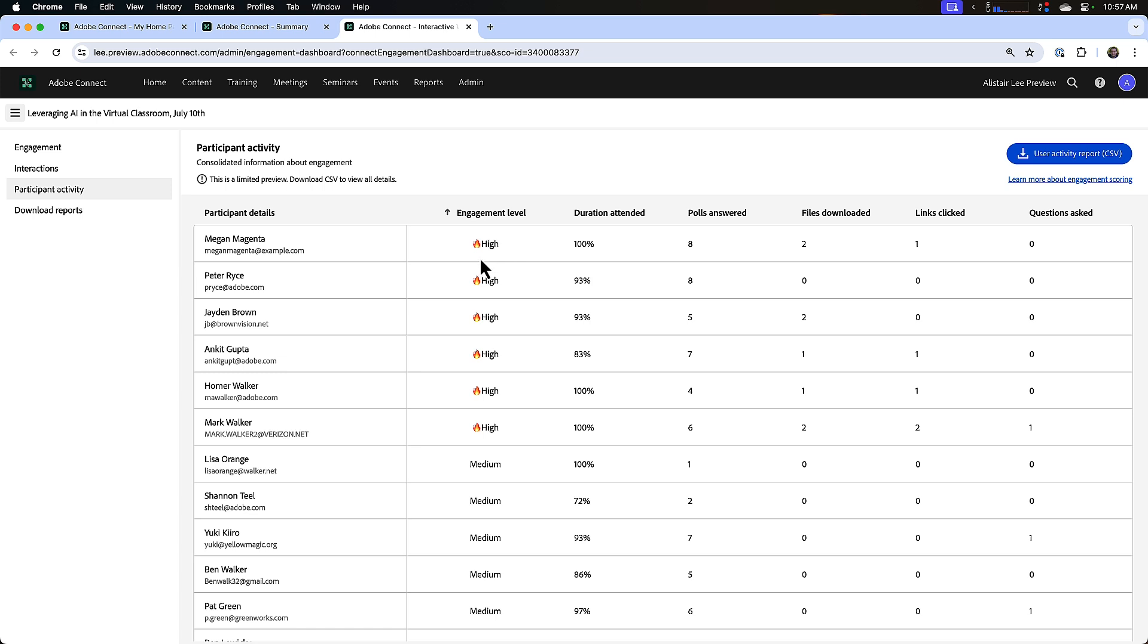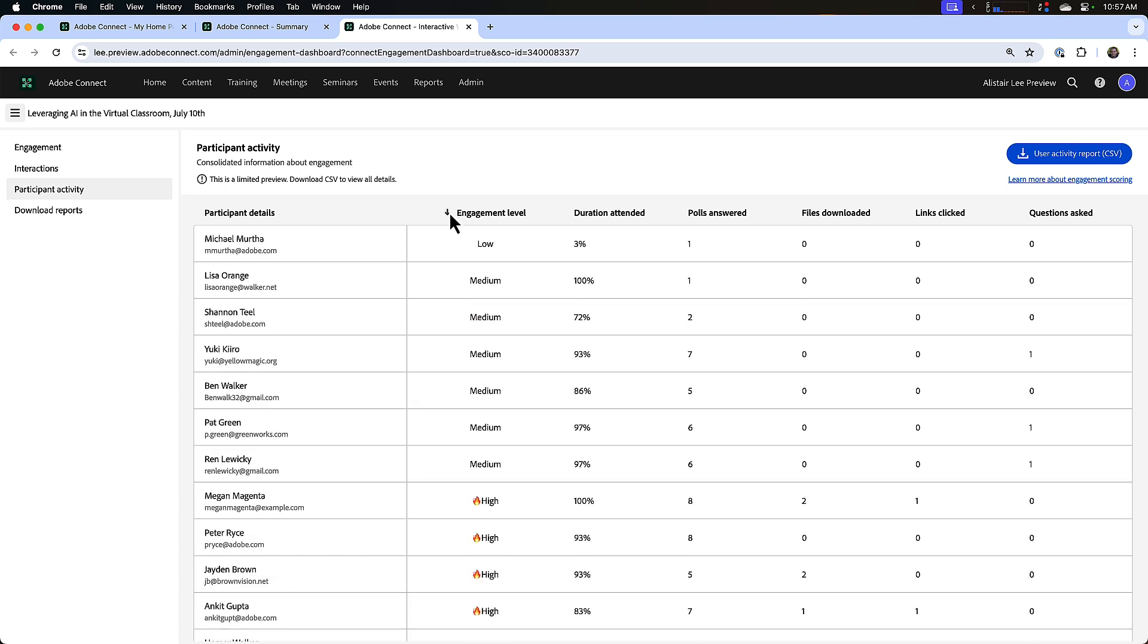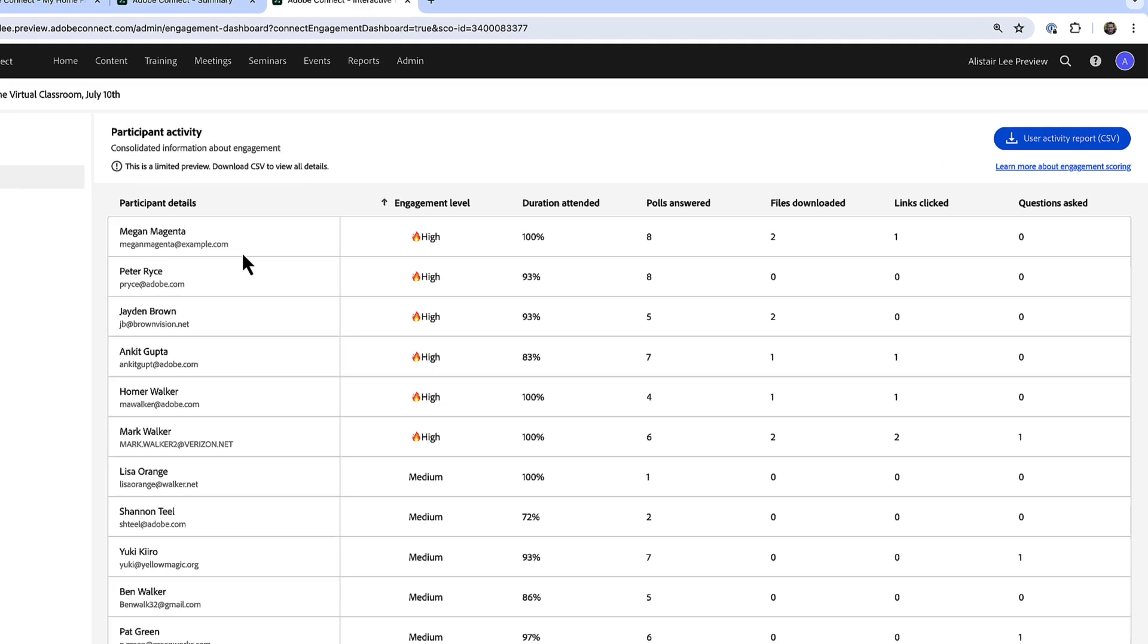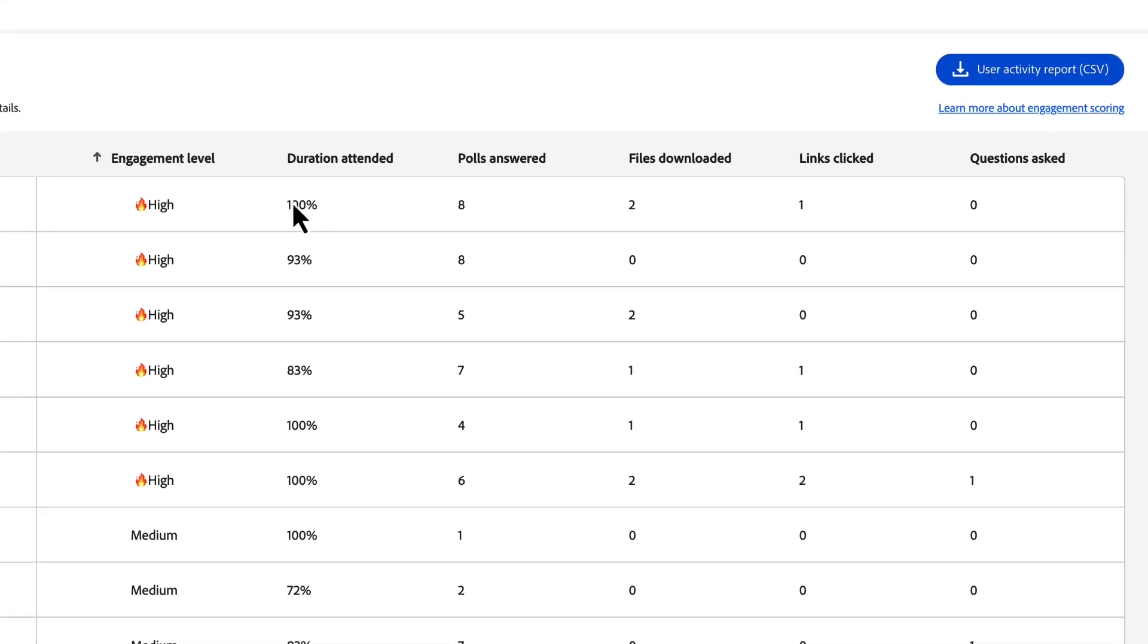In addition to engagement level, I can see their name, their email address, how much of the session they attended, how many polls they responded to, how many files they downloaded, how many links they clicked, and how many questions they asked during the session.